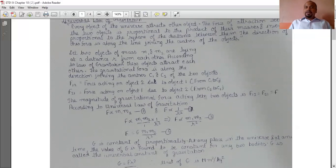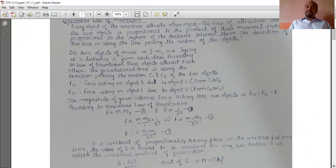According to the universal law of gravitation, the force of attraction between two objects is proportional to the product of their masses — that is, F is proportional to M1 times M2 (equation 1). The second half: it is inversely proportional to the square of the distance between them — F is proportional to 1 upon R square (equation 2).